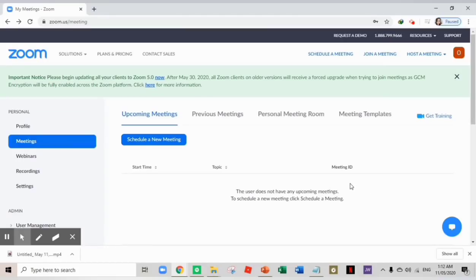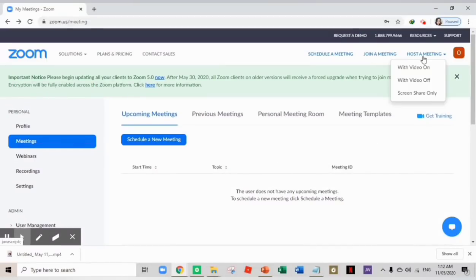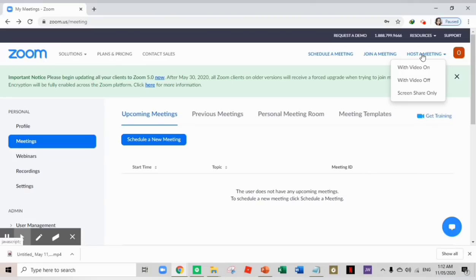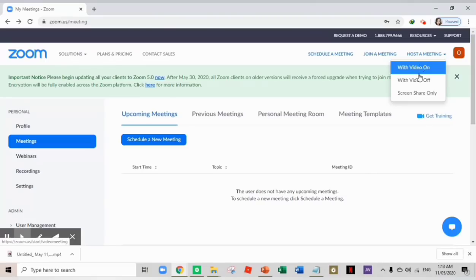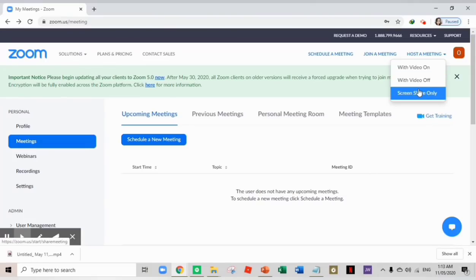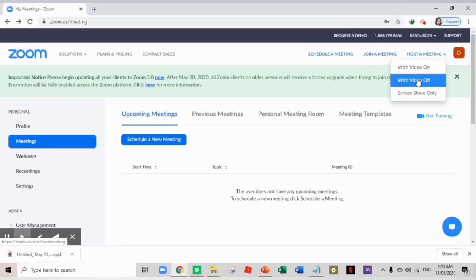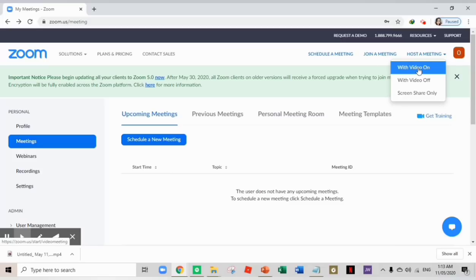Now once you've signed up, you can see this in your screen. And you need to choose this tab, host a meeting. When you click this, you can see three options: with video on, with video off, and screen share only. We're going to choose with video on.